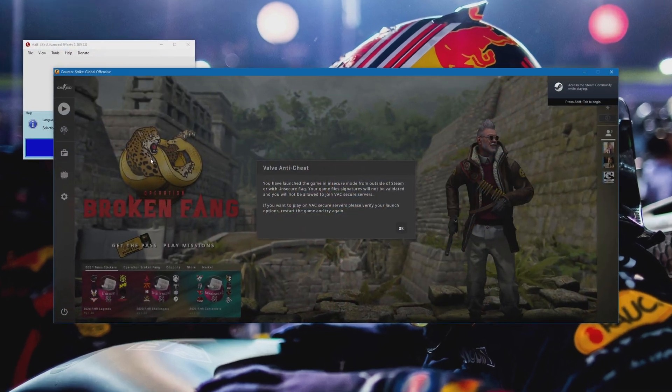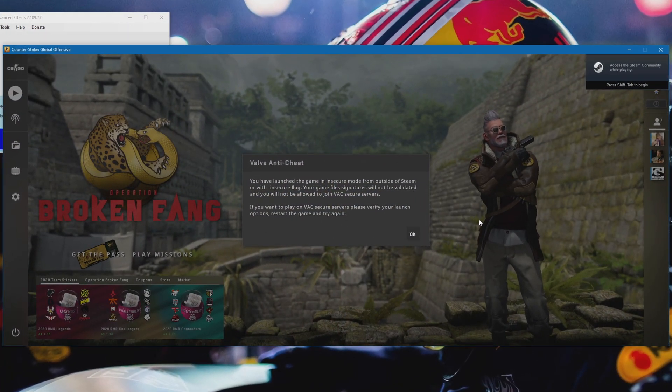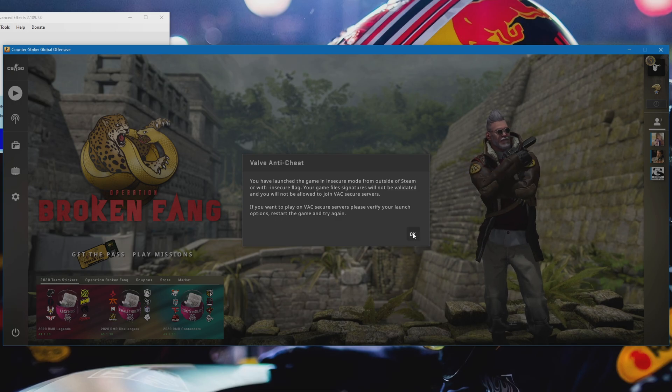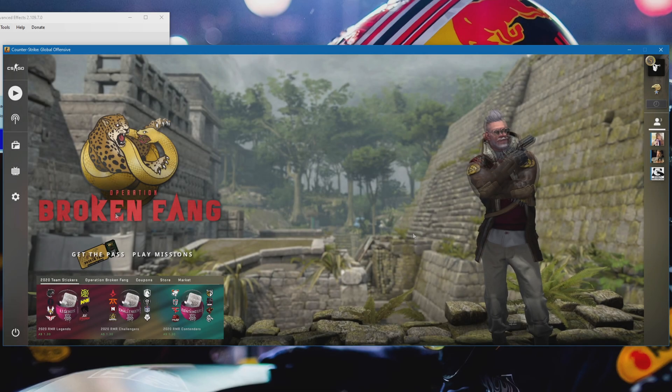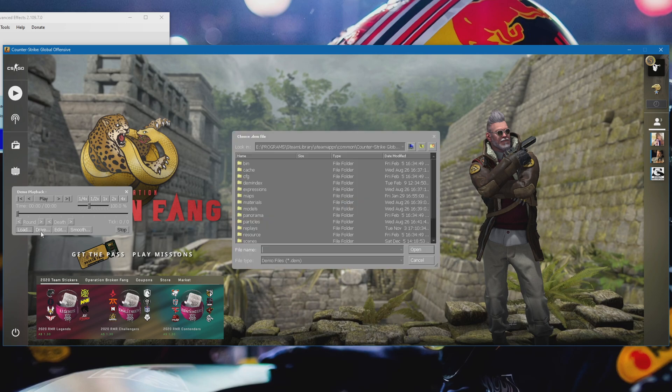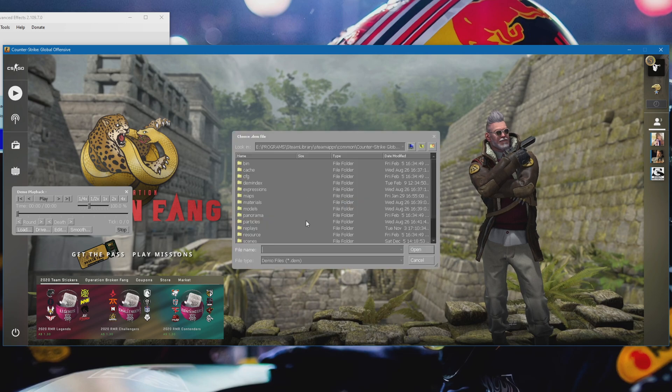Alright so once you've launched in CS:GO you should see the development and the cheat message pop up. That means HLE is working. Just press OK. Press Shift and F2 on your keyboard to bring up the demo UI. Just click load and go ahead and load the demo.